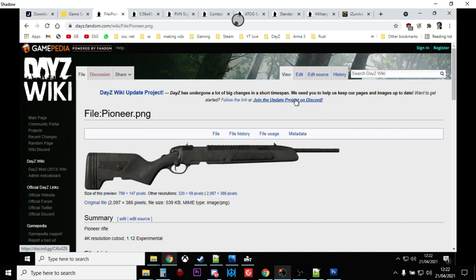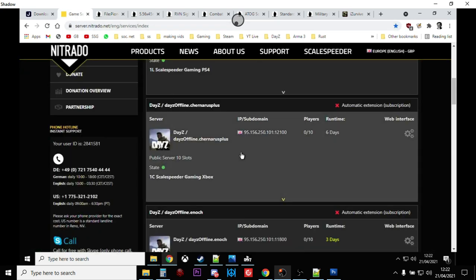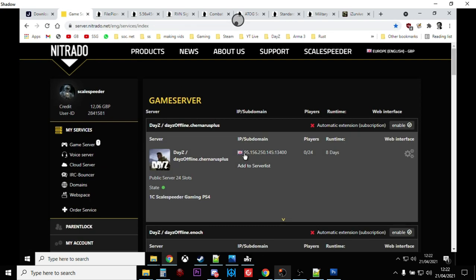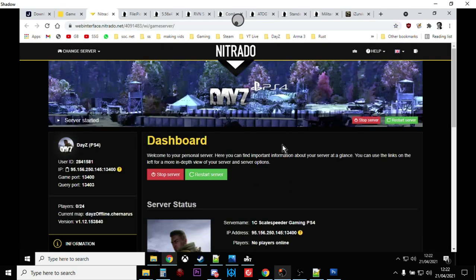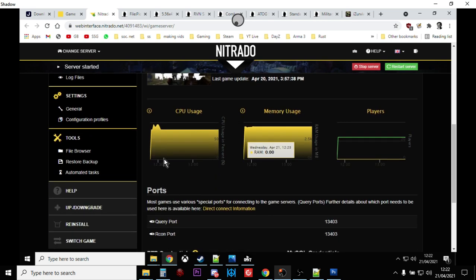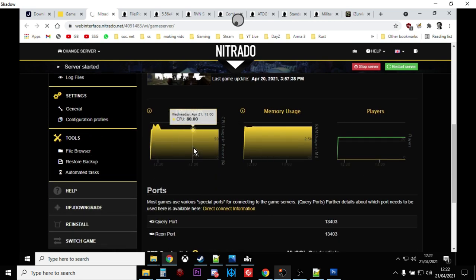There's a couple of files we're going to be playing with. So you want to go to your server. In this case, I'm showing you Nitrado as an example. Go into the web interface, get into the dashboard, go to the file browser.